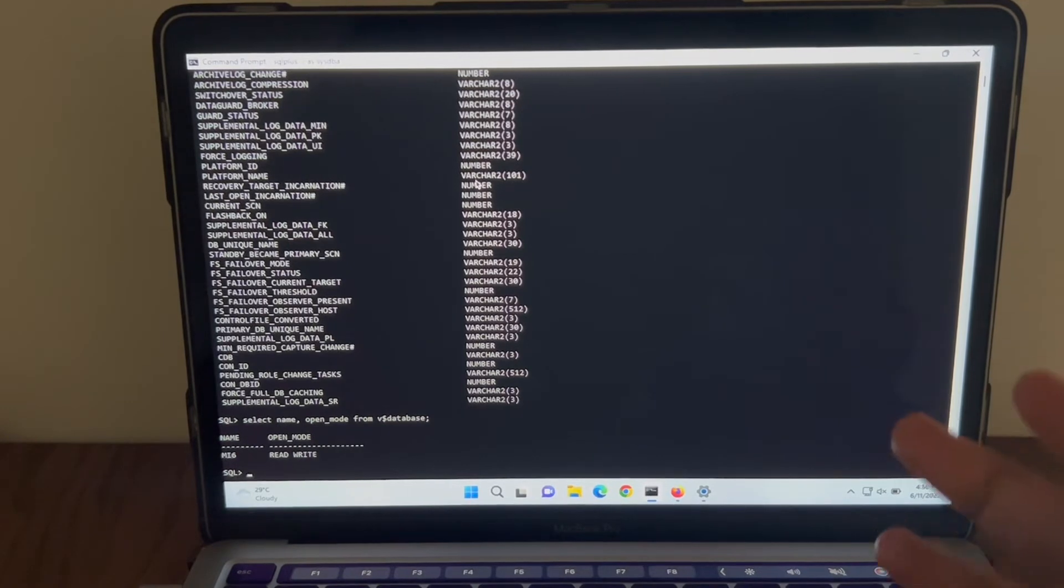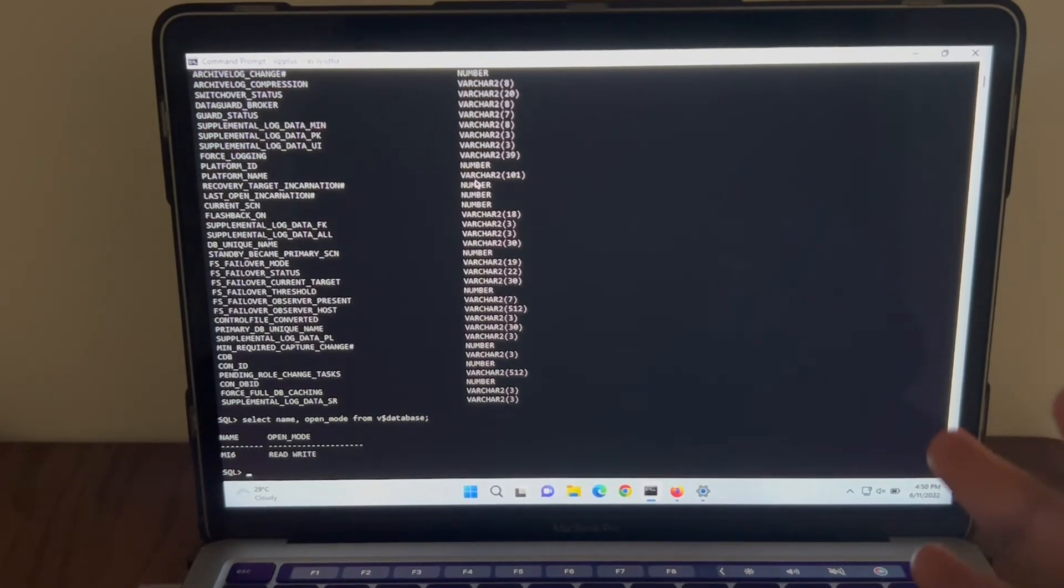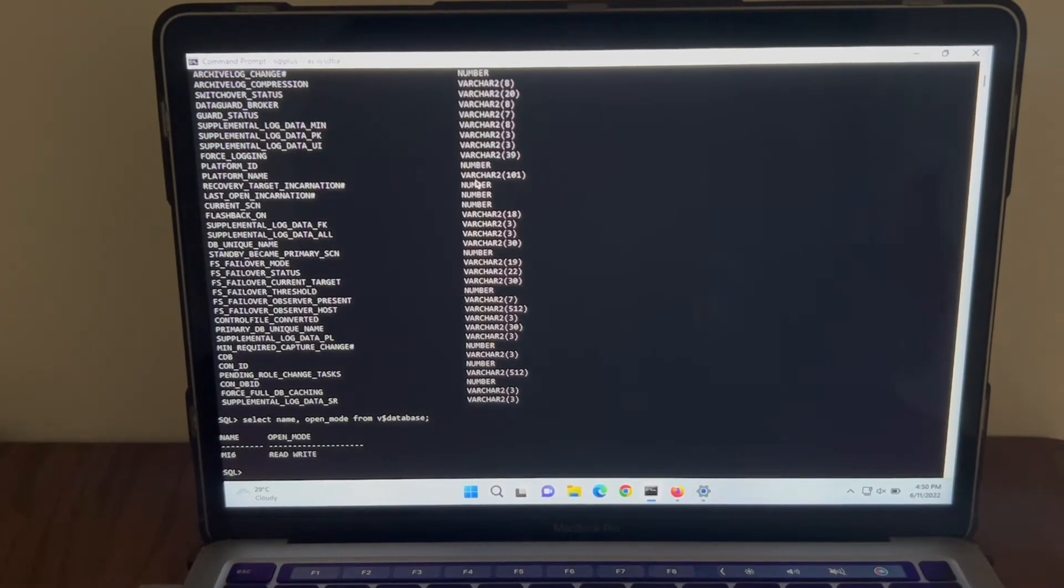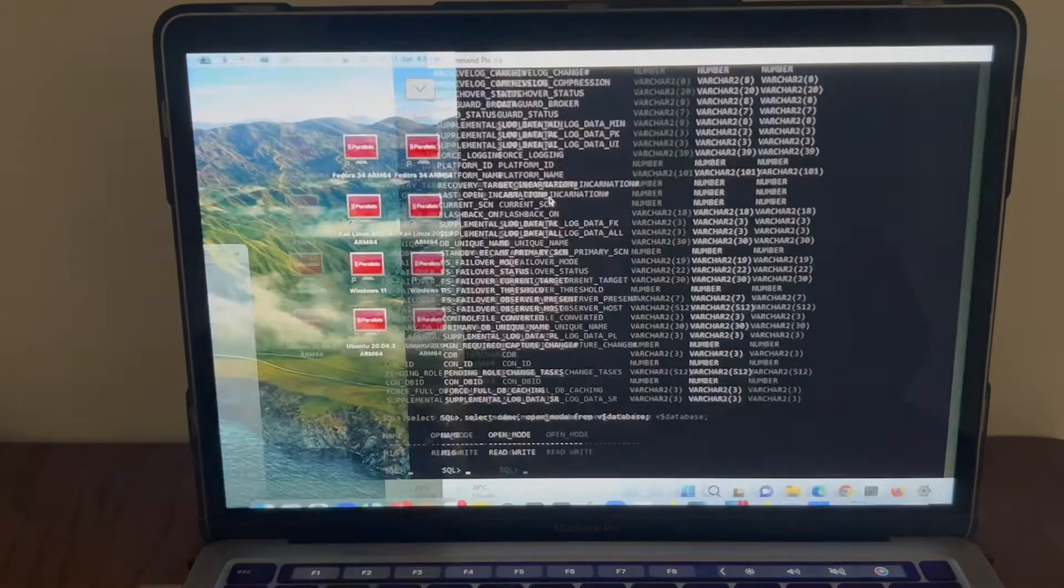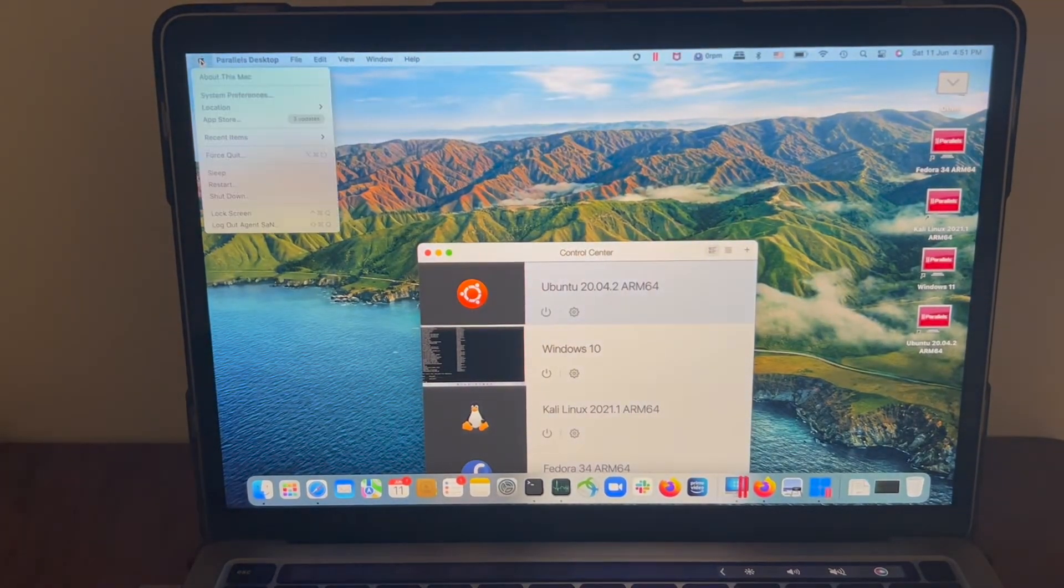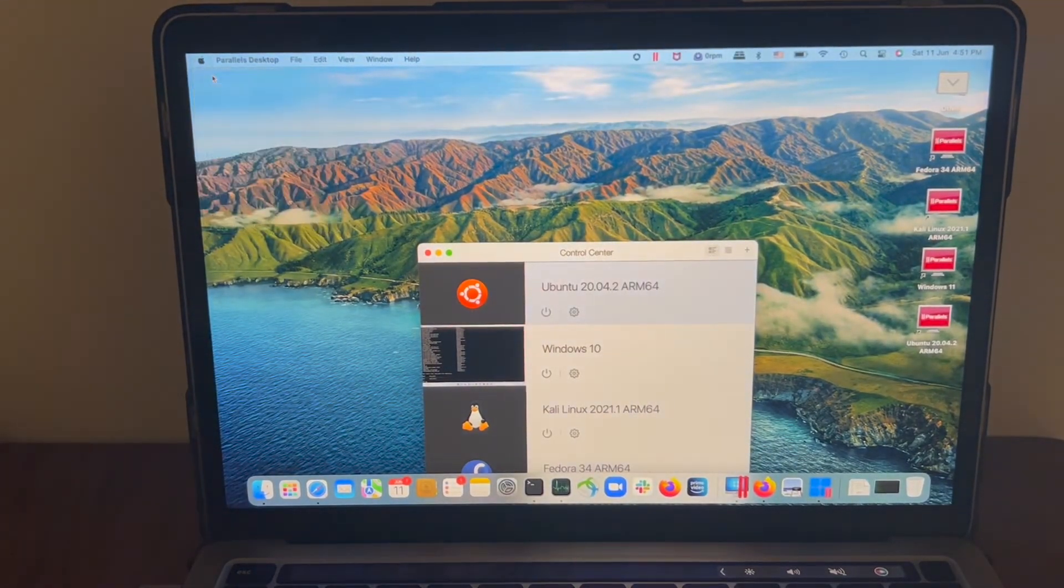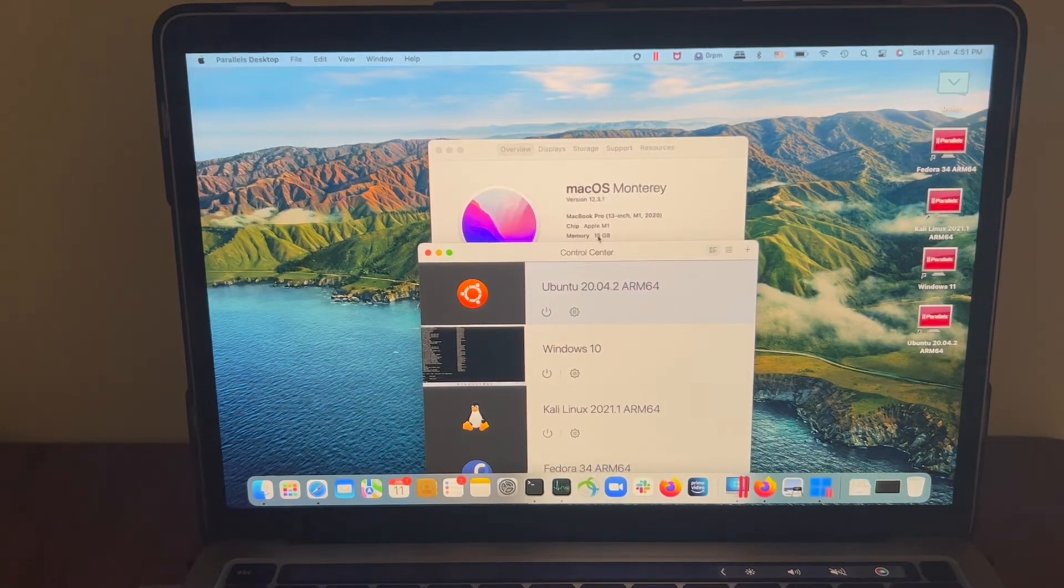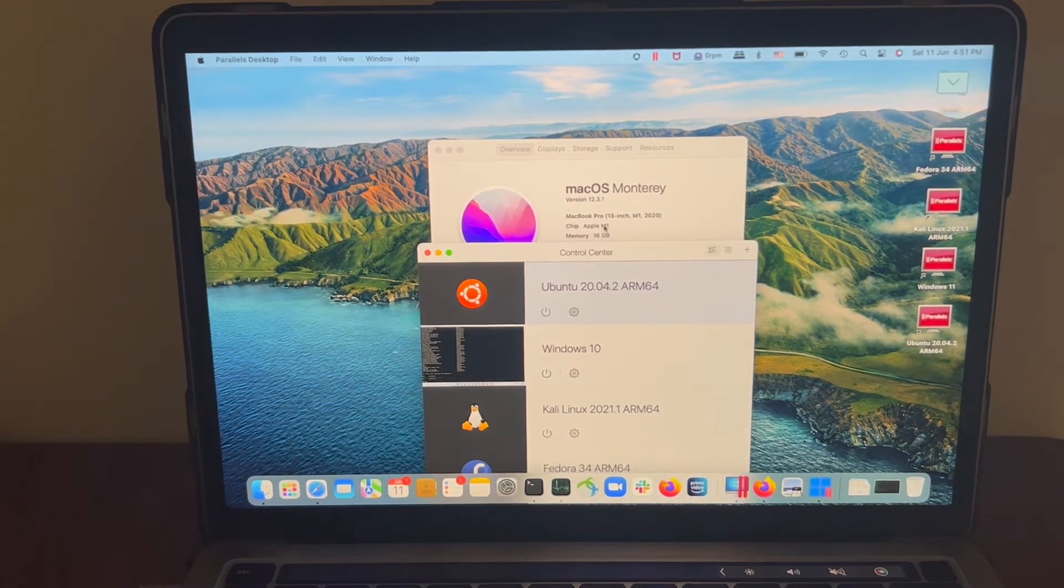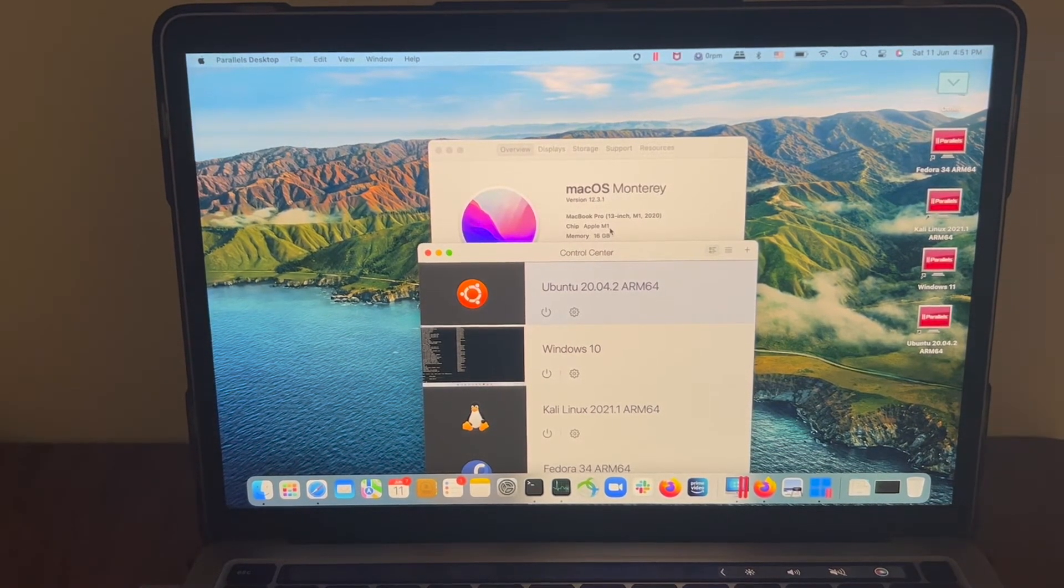This step works on all Apple Silicon, given that M2 is released a couple of days back and henceforth Apple will be using ARM architecture. Let me show you my current configuration of this Mac. The current OS is macOS Monterey. The memory is 16 GB and the chip is Apple M1.